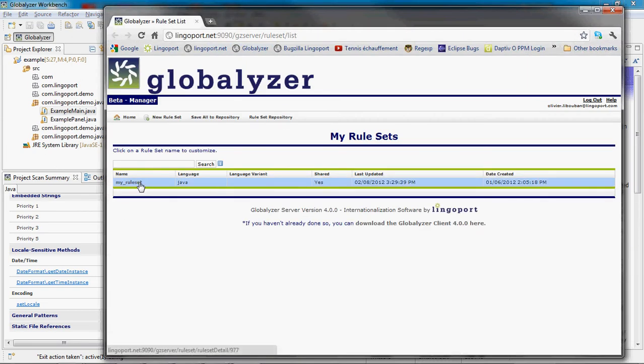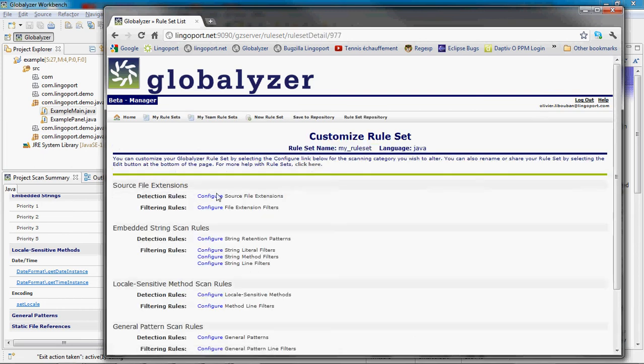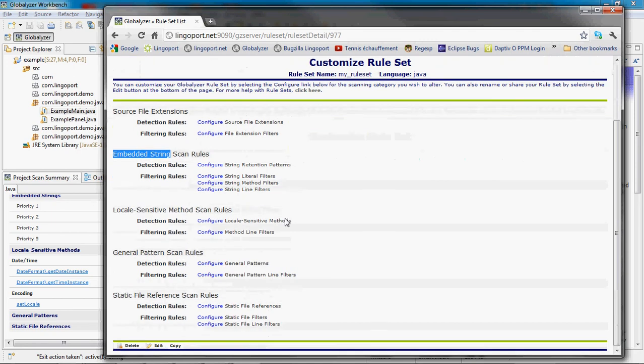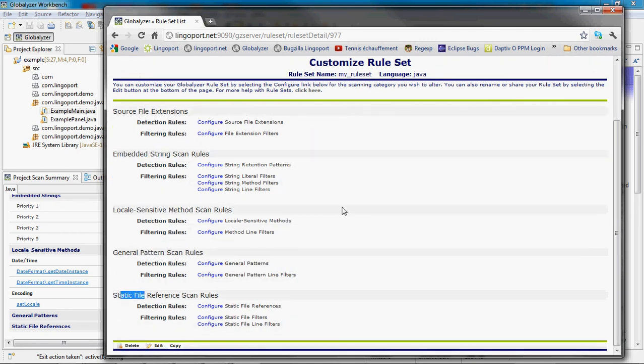My rule set is what being used to scan the code. I notice again the four categories of rules: embedded strings, locale sensitive methods, general patterns and static file references.